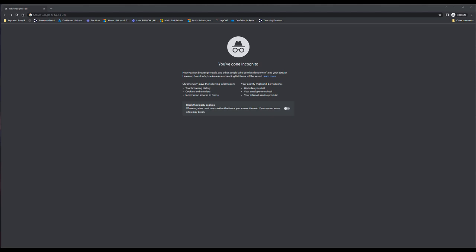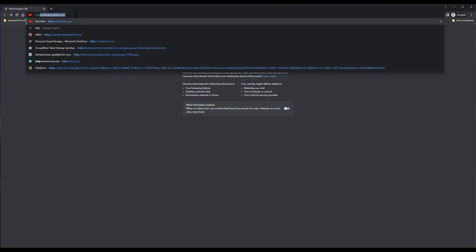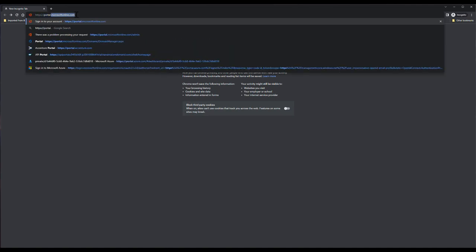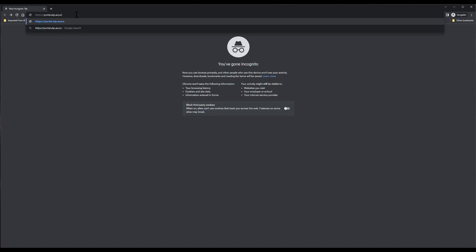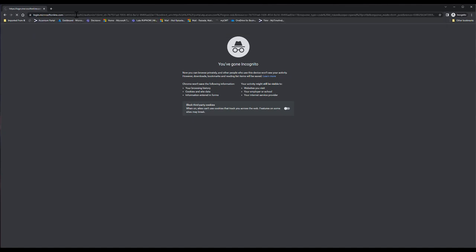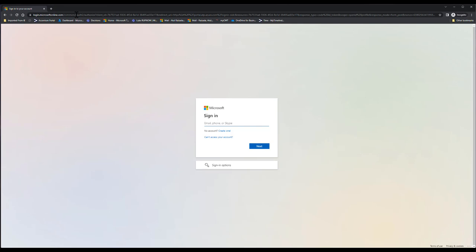Now we're in the lab. The first step to deploy Microsoft Defender for Identity is to create an MDI tenant. To do so, go to https://portal.atp.azure.com. You'll need Security Admin and Global Admin rights on your Azure tenant. It will prompt you to sign in and then ask you to create the instance. In my lab, I've already done that, but alternatively you can also initiate the process from the Security Center at security.microsoft.com.